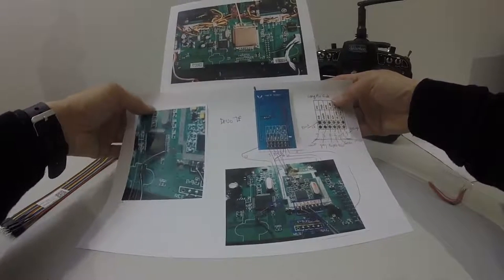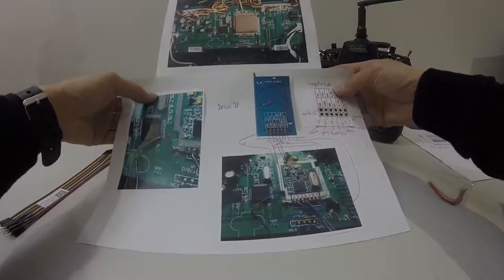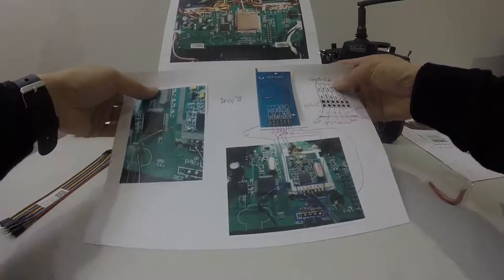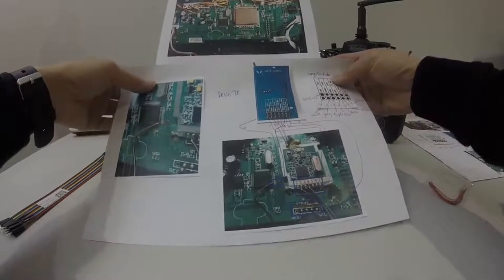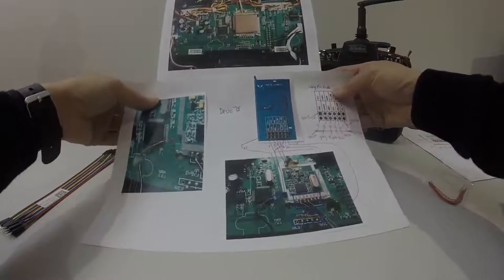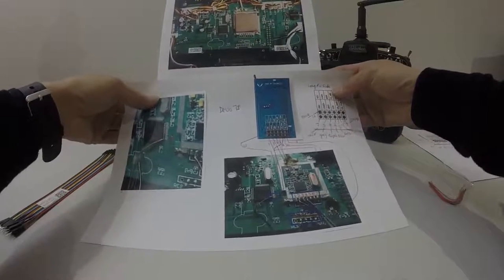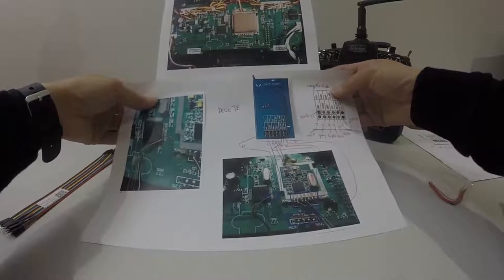I'm going to conclude this video by showing you the plans of Devo 10 again just to remind you that this is a modification for Devo 10 and not Devo 7E.